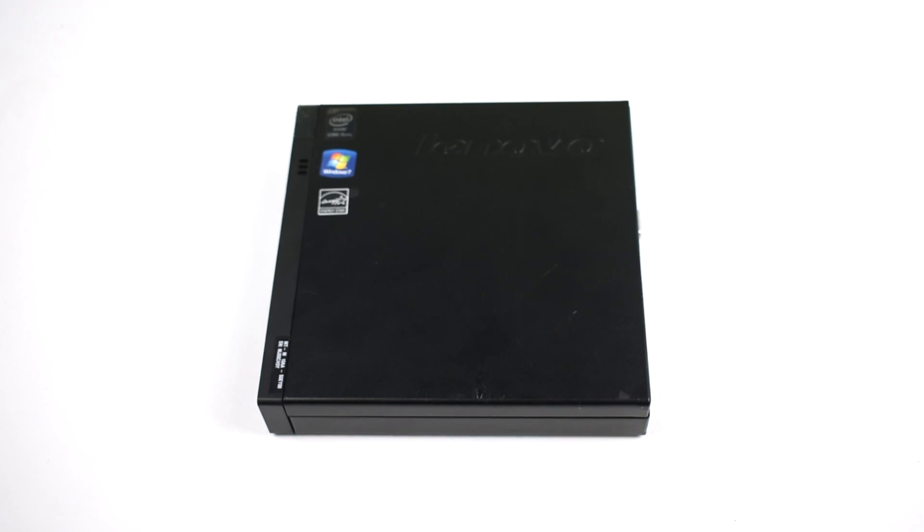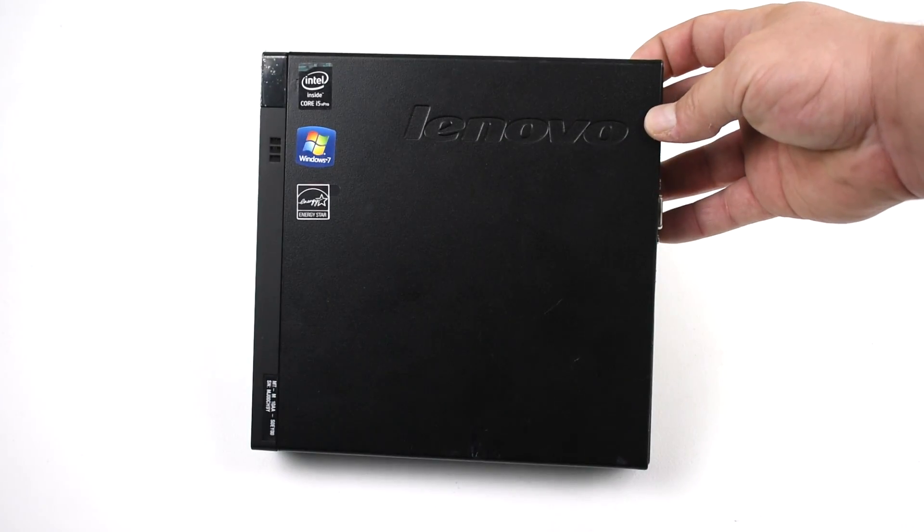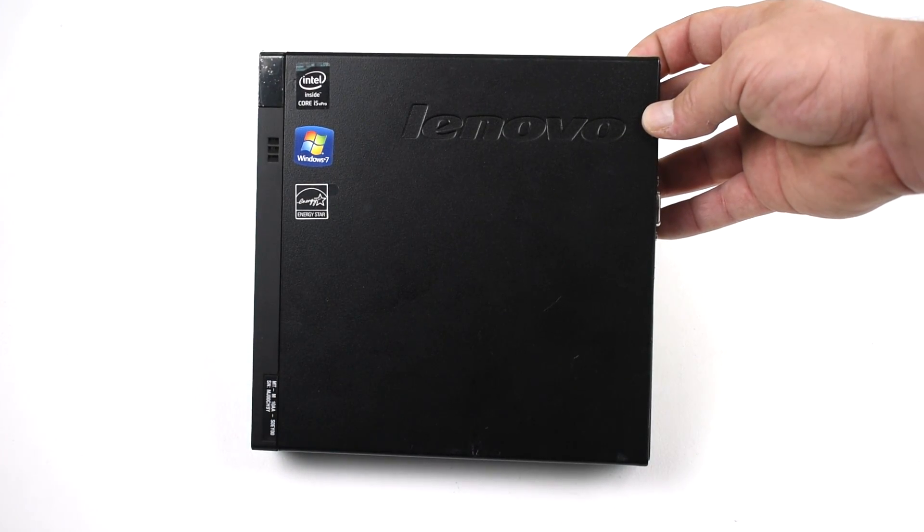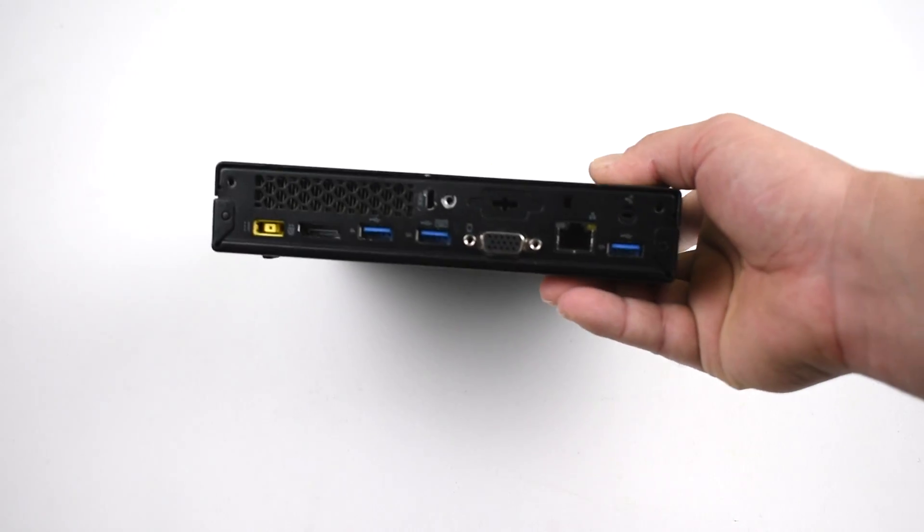Hey, what's going on guys? It's ETA Prime back here again. A few weeks ago I actually scored this little sucker here. This is a Lenovo MP93 Tiny PC.